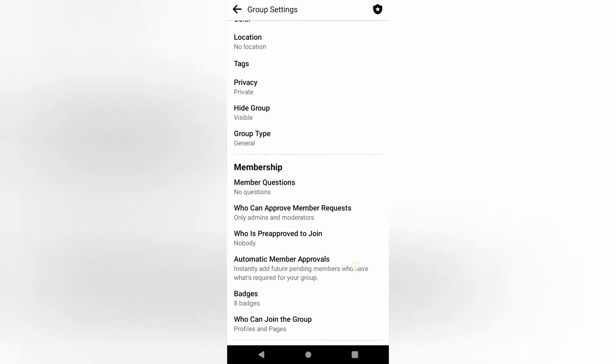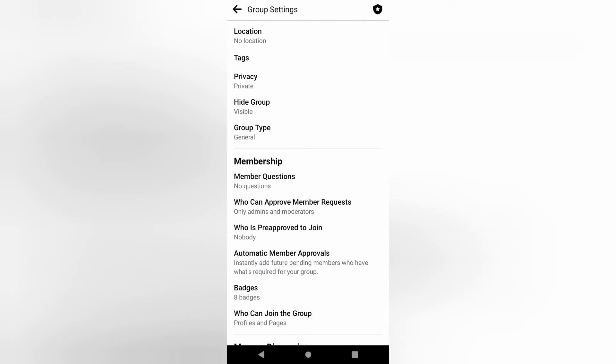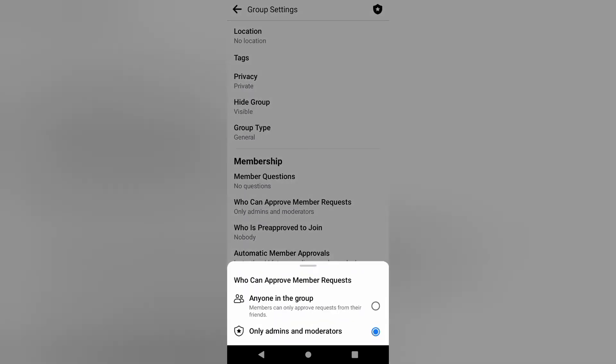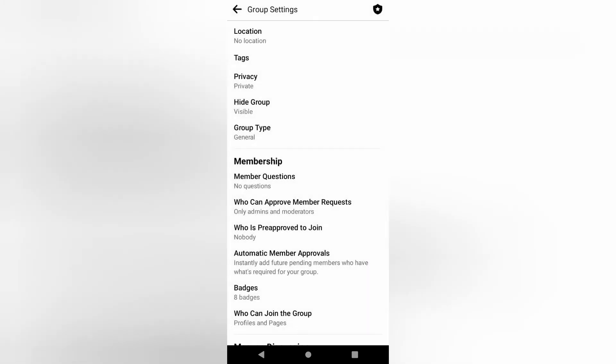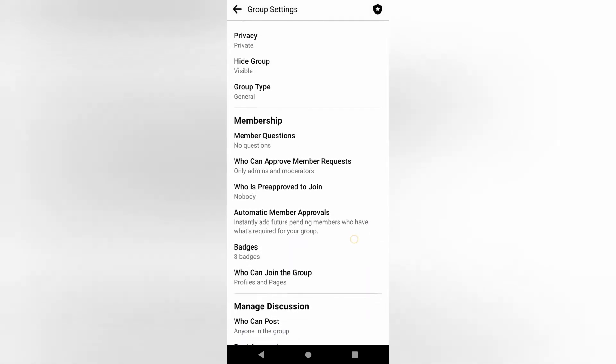Scroll down to who can approve member requests. Is it only admins or moderators or anyone in the group? This is where you will set it, anyone of your choice.